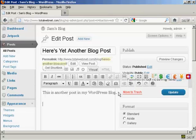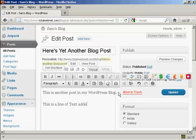So, you can type in a new paragraph, so we've got here a line, this is another post in my WordPress blog, and this is a line of text added in.